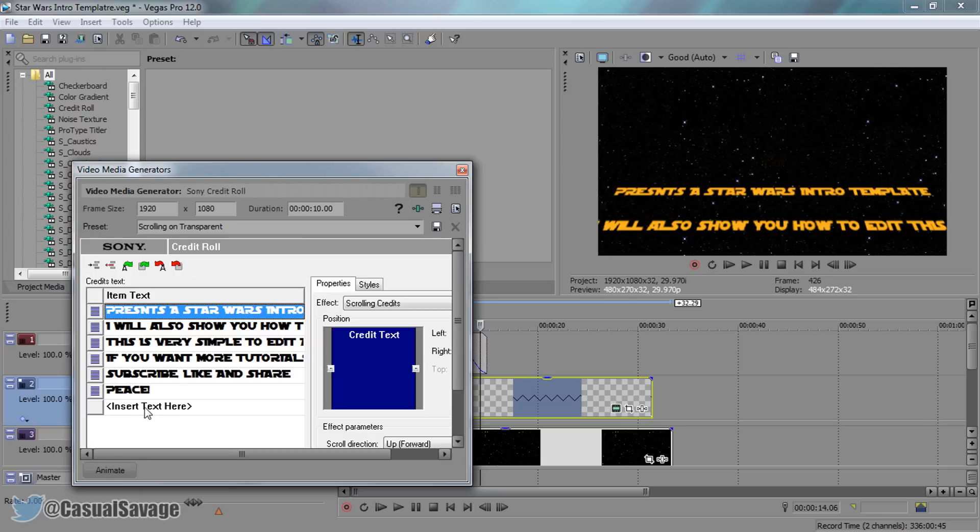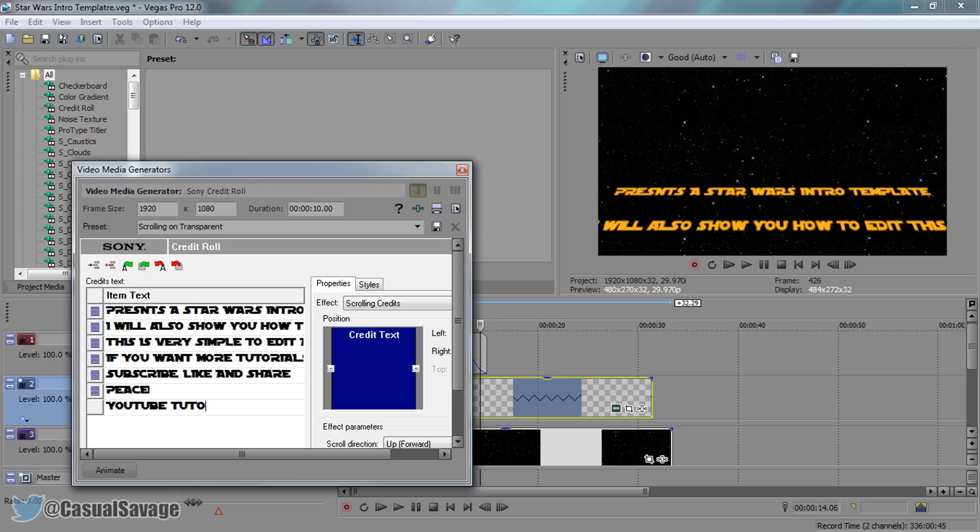If you want to add more lines, then where it says insert text here, simply double click it and type in more text. So I'm going to put in YouTube tutorial editing Star Wars.